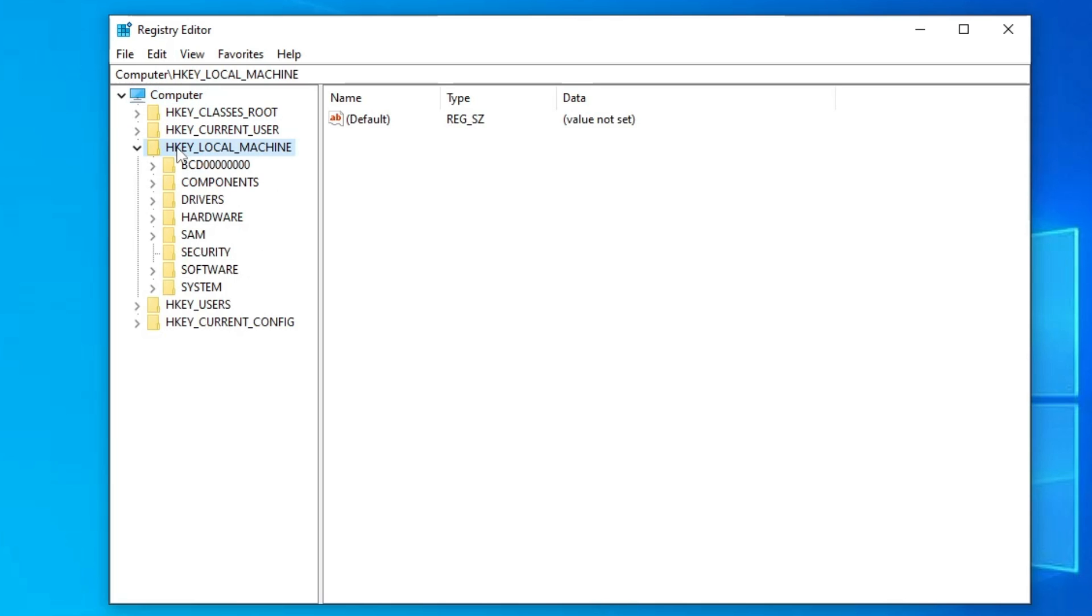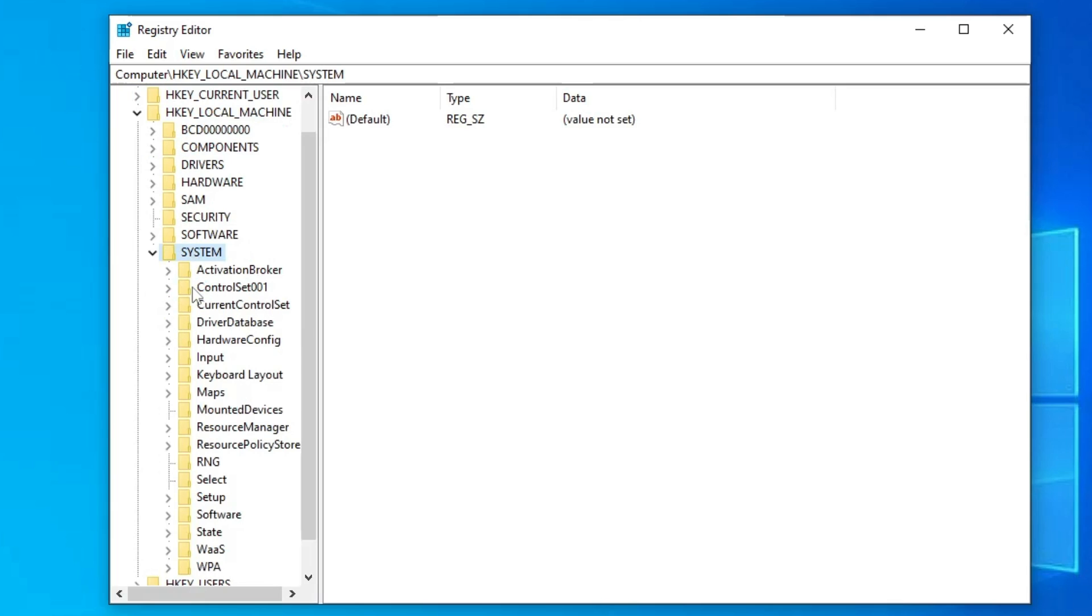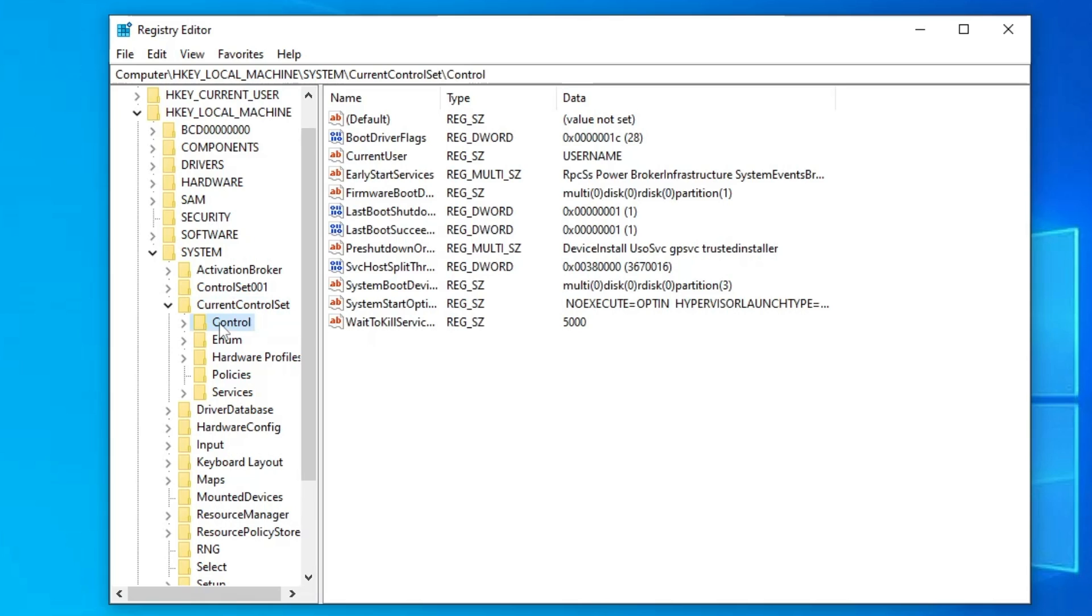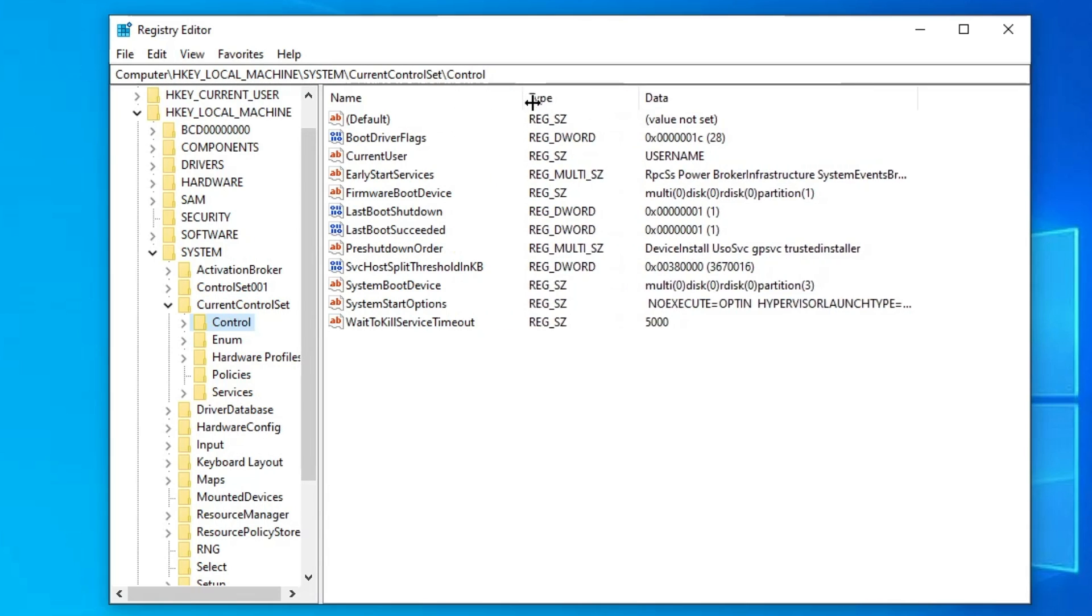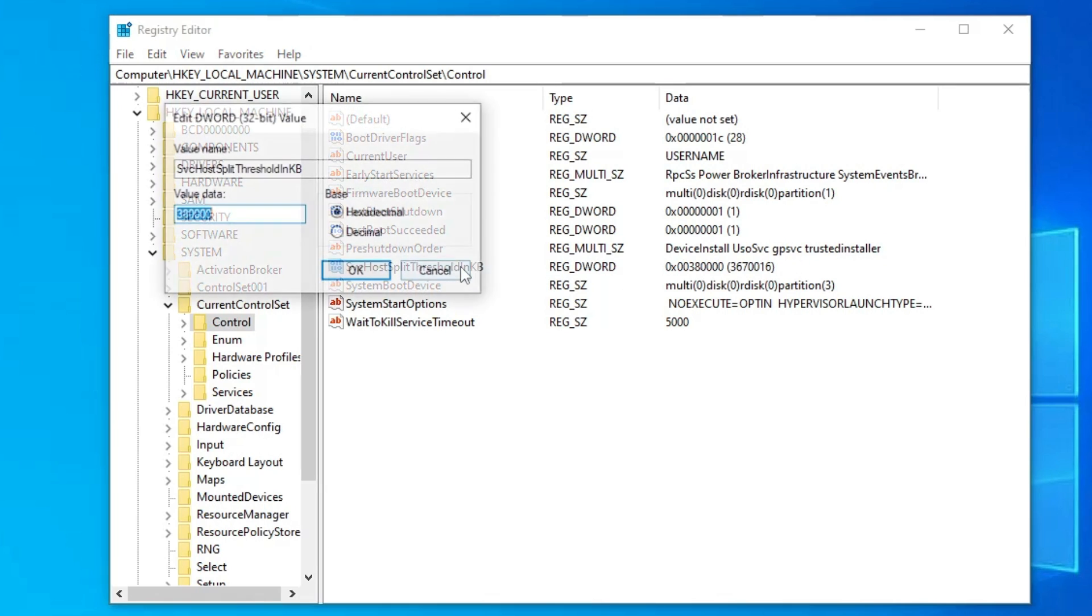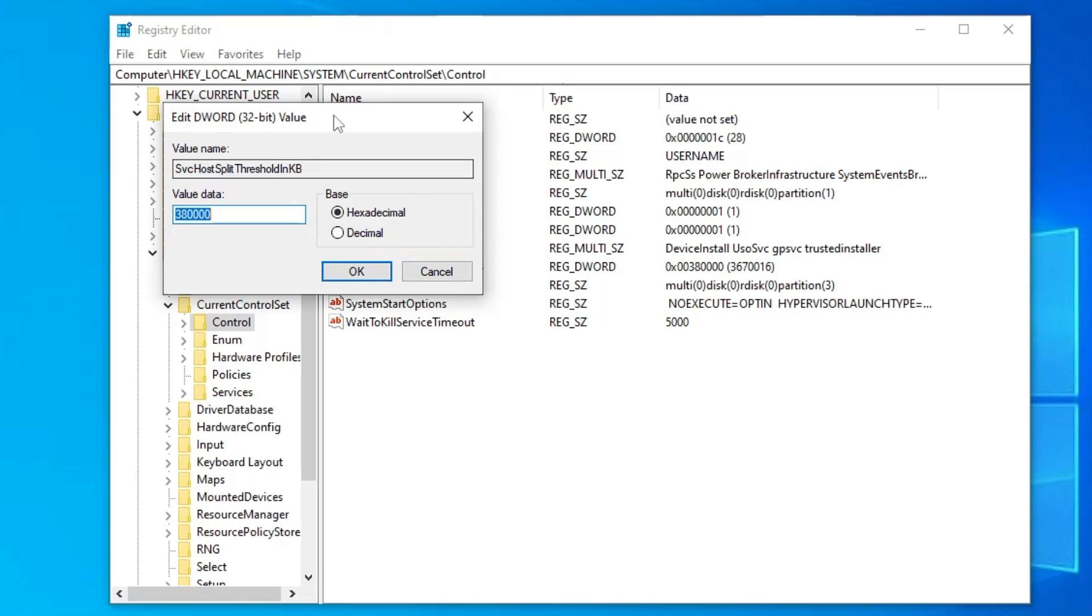Now here in the registry from the left hand menu option you will have to click on HKEY_LOCAL_MACHINE, then you have to look for system, double click on it, then look for current control set, double click on it, click on control. And once you click on control on the right hand side you will find a key by the name SvcHostSplitThresholdInKB.